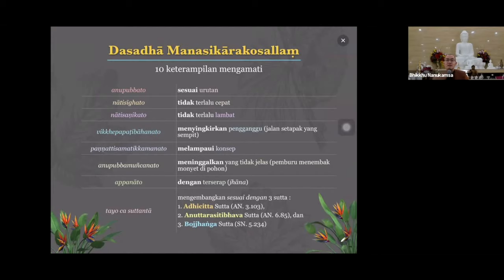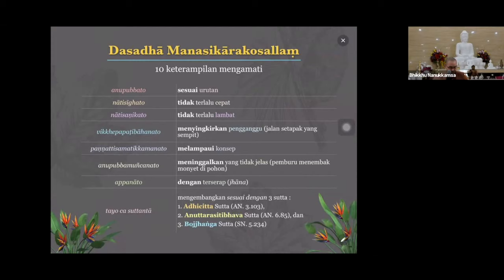Tidak boleh terlalu cepat, tapi juga tidak boleh terlalu lambat. Kalau terlalu lambat, ngantuk nanti, dan 32 bagian tubuh juga tidak selesai-selesai. Meditasi ini konsentrasinya justru karena momentumnya - dari internal, eksternal, internal, eksternal - diulang-ulang berkali-kali, 1 sampai 32, nanti balik lagi 1 sampai 32. Perubahan objek ke objek itu - momentumnya itu yang menghasilkan konsentrasi yang semakin kuat untuk meditasi jenis ini.